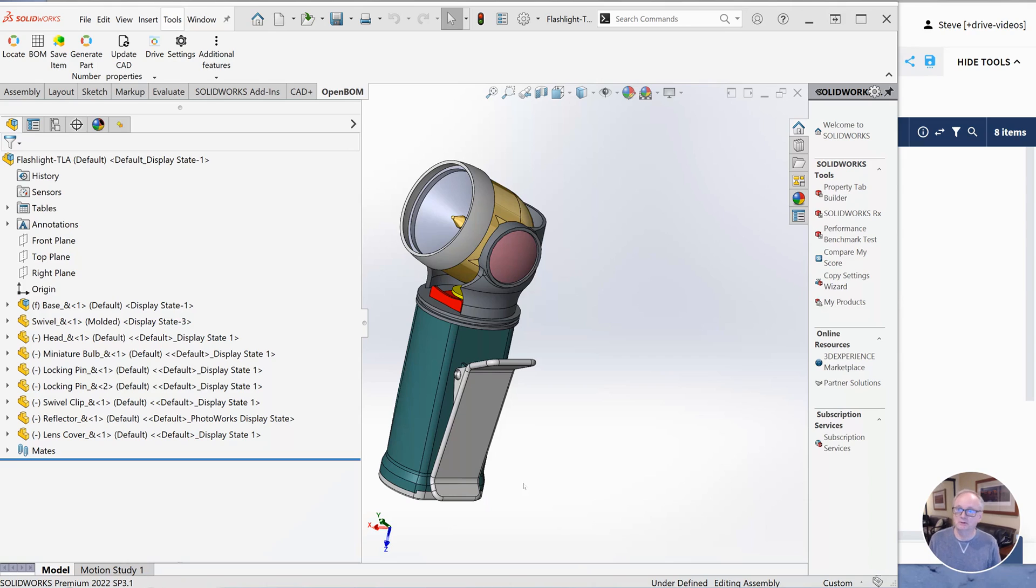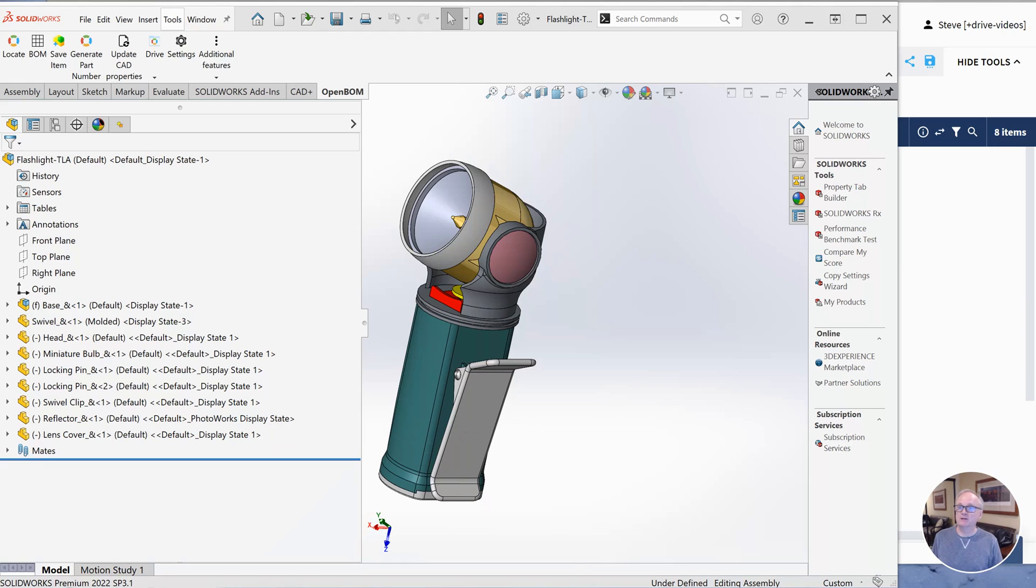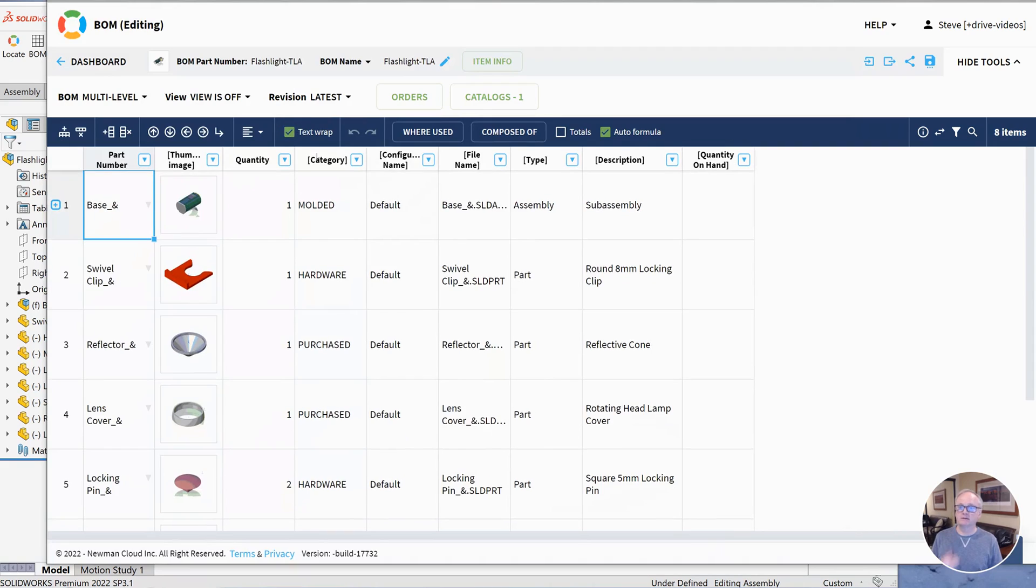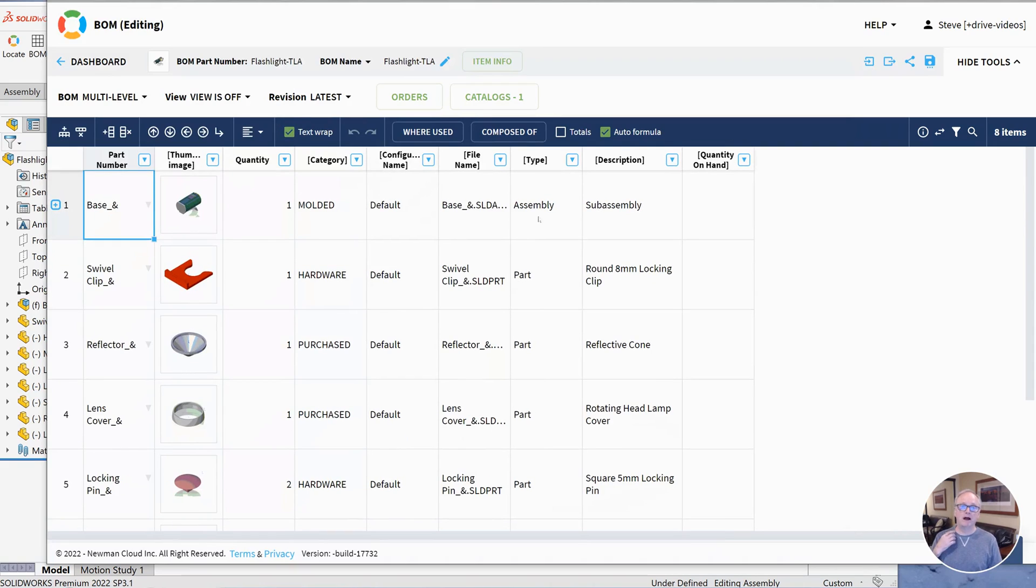First I'm going to create a bill of material and I created a BOM from my flashlight and here's what that looks like here. So I've got a simple BOM.